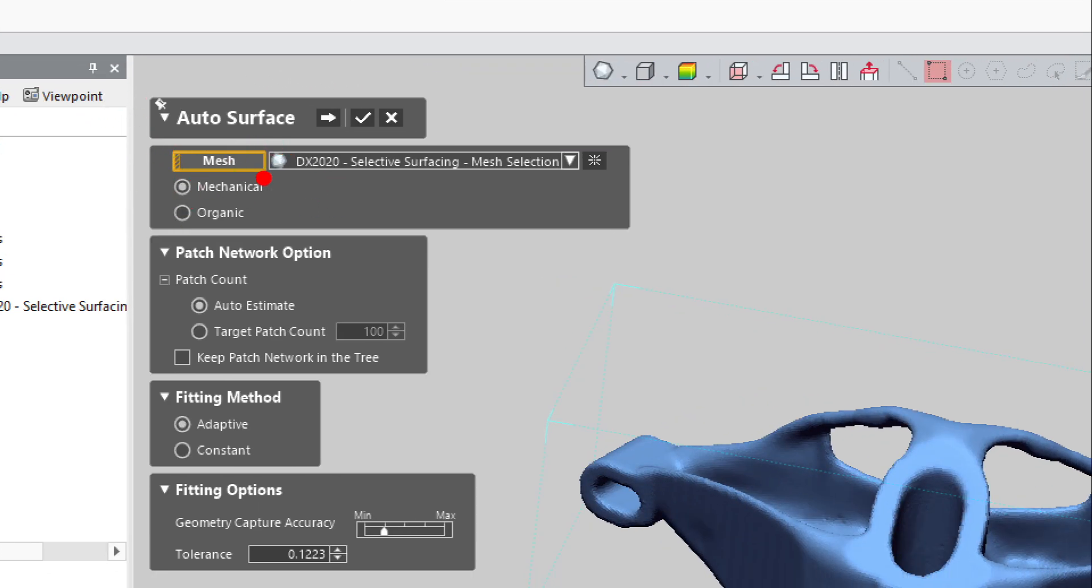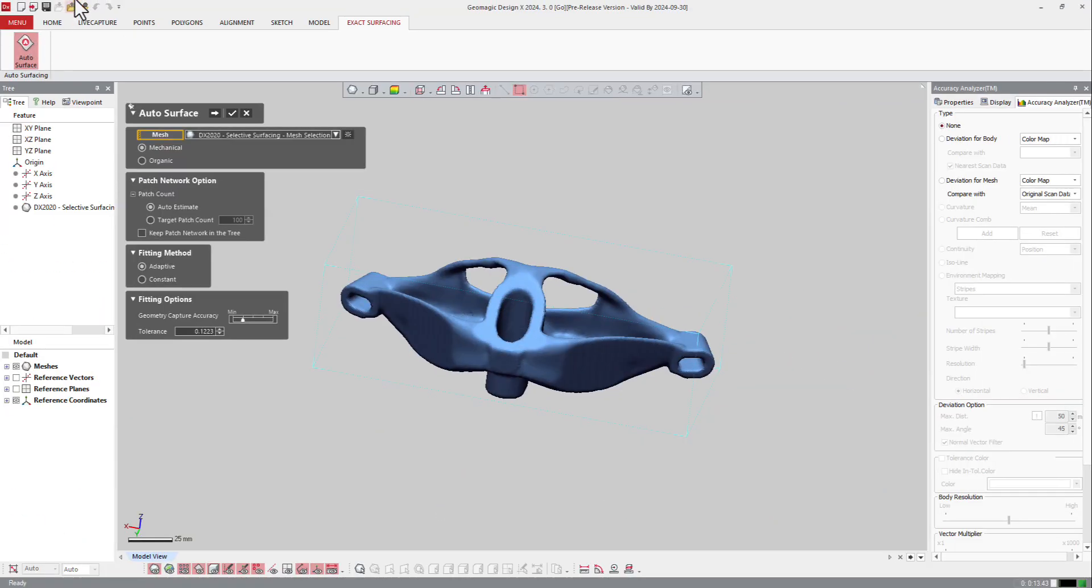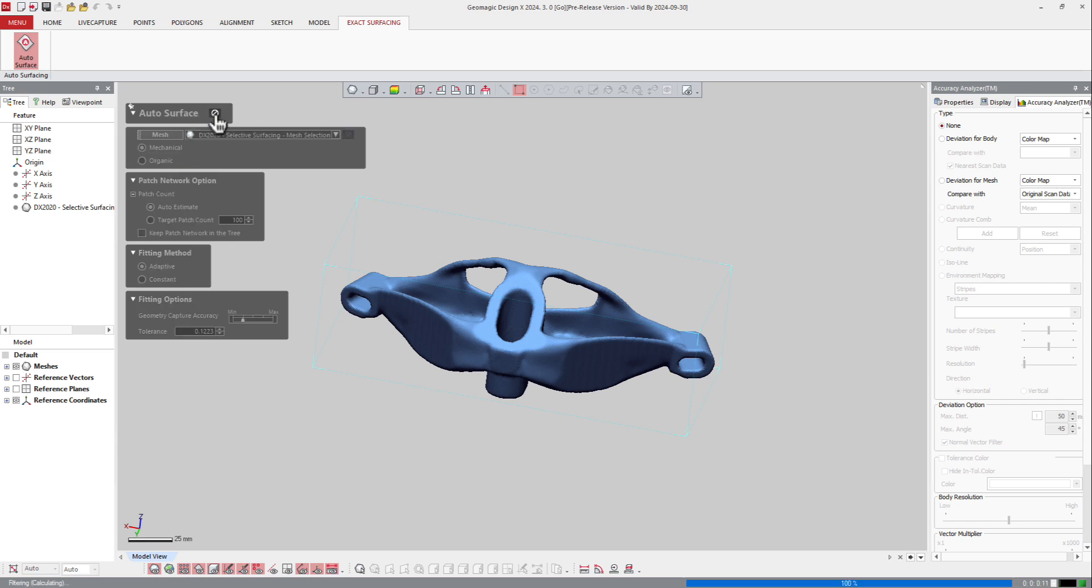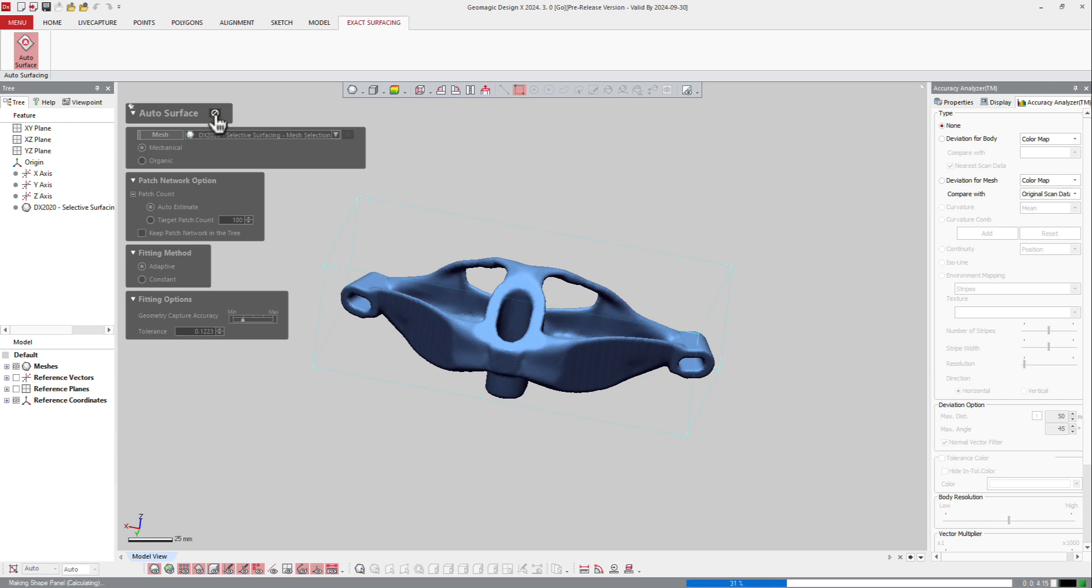Here you can select the type of geometry, the patch network options, the fitting method, and the fitting options. So usually let's go and let's create a mechanical object like that and press on next. So the software is going to compute all the curves and the surface patches and propose you a result, and then you can review it, modify it if you would like, and then apply it.